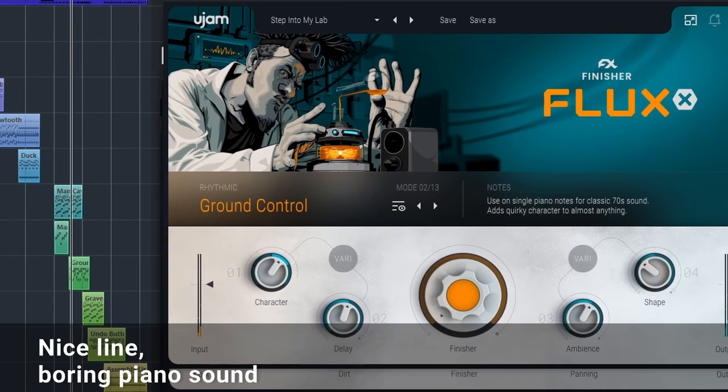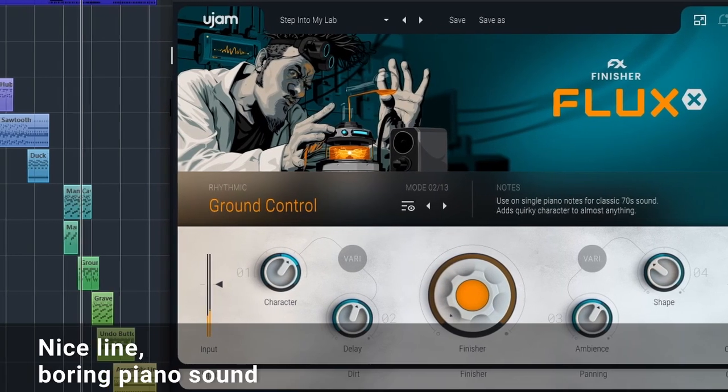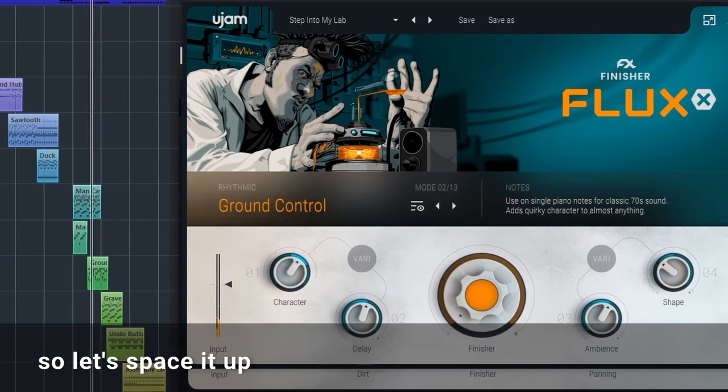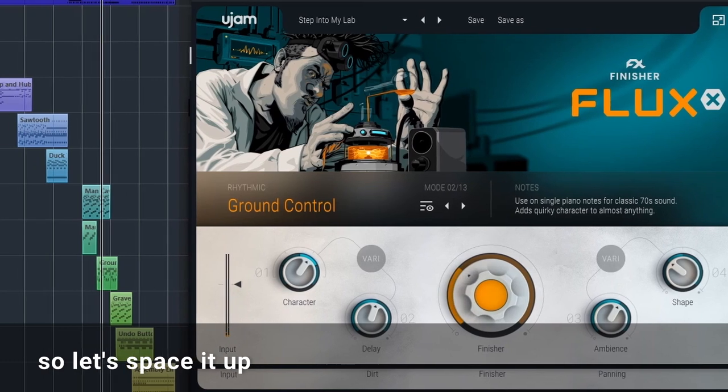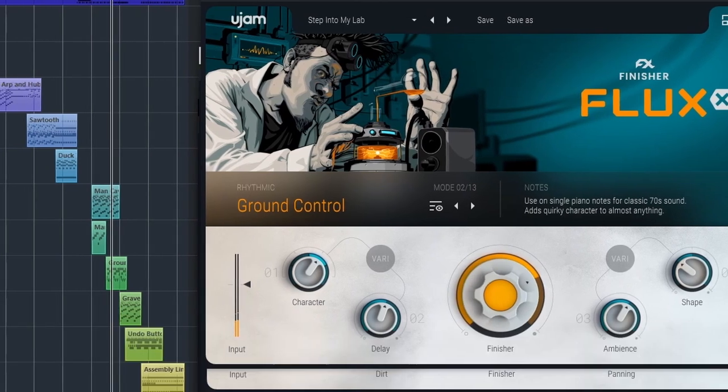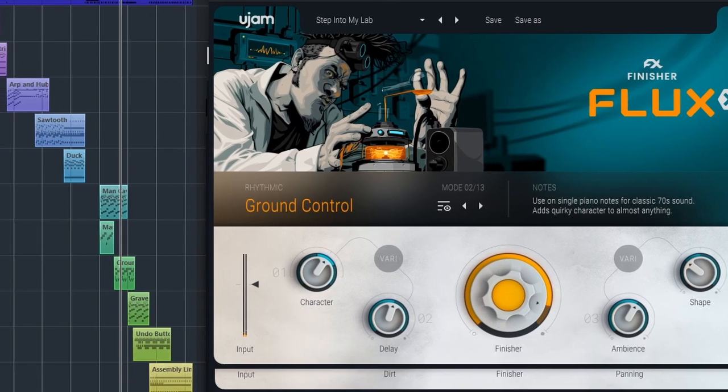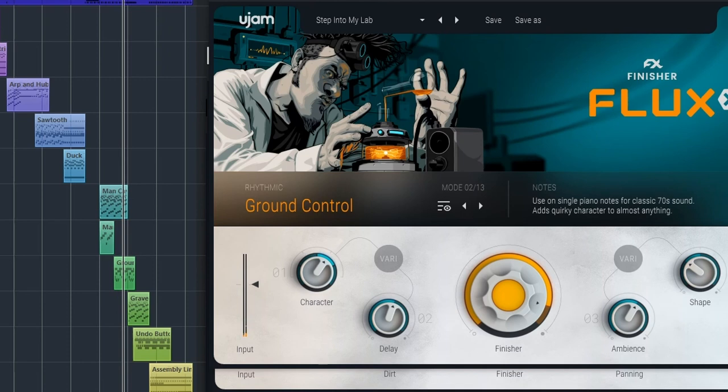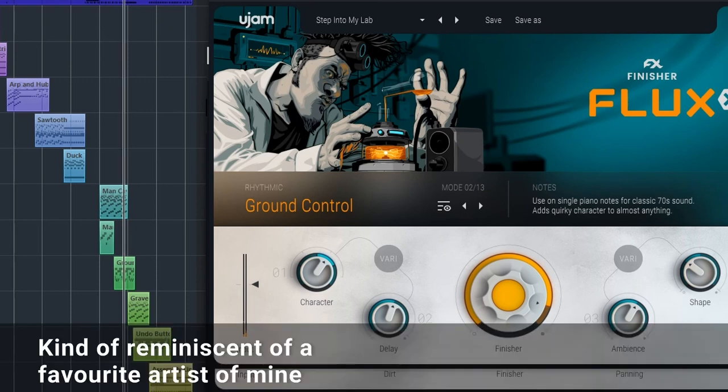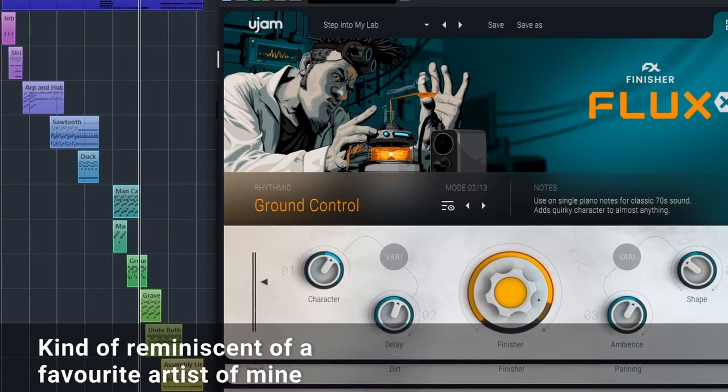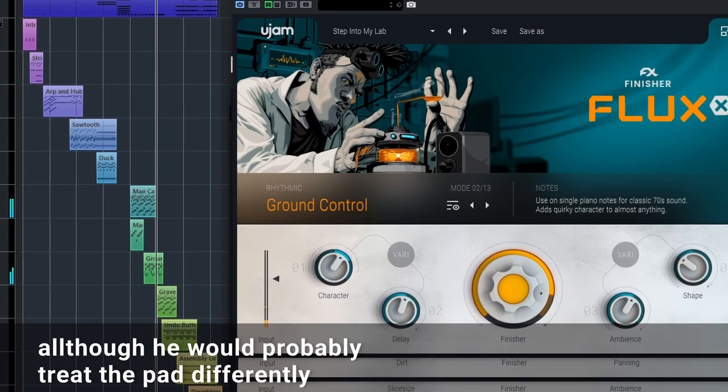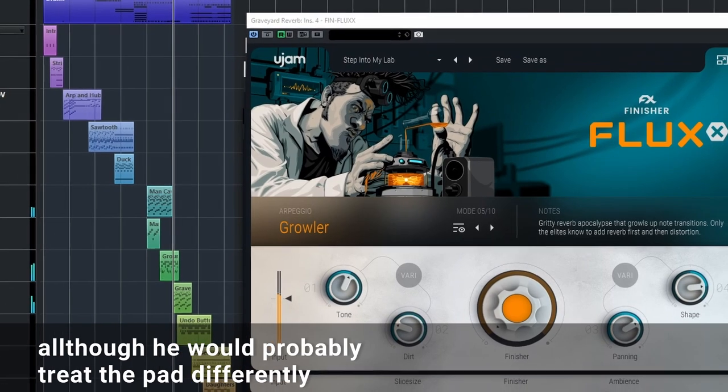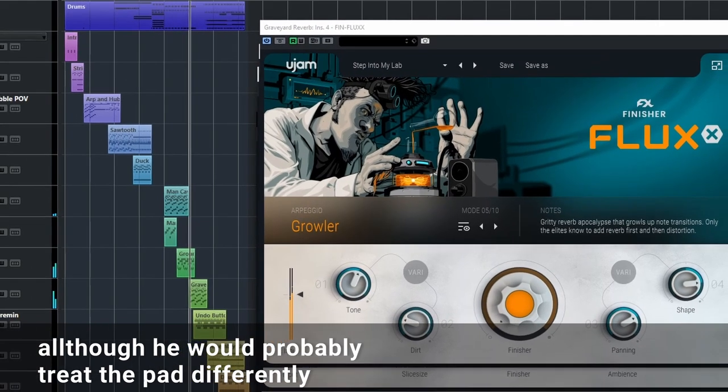Nice line. Boring piano sound. So let's space it up. It's kind of reminiscent of a favorite artist of mine. Although he would probably treat the pad differently.